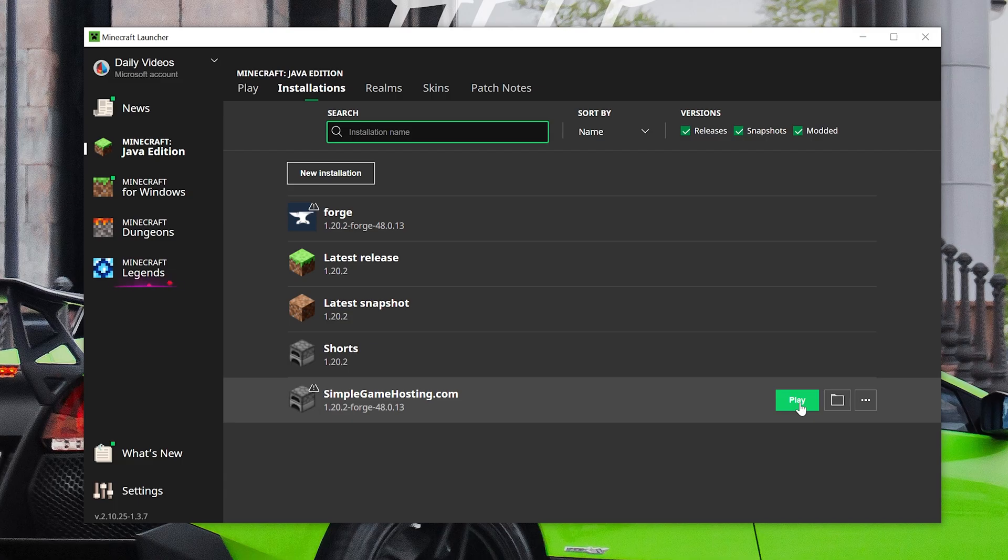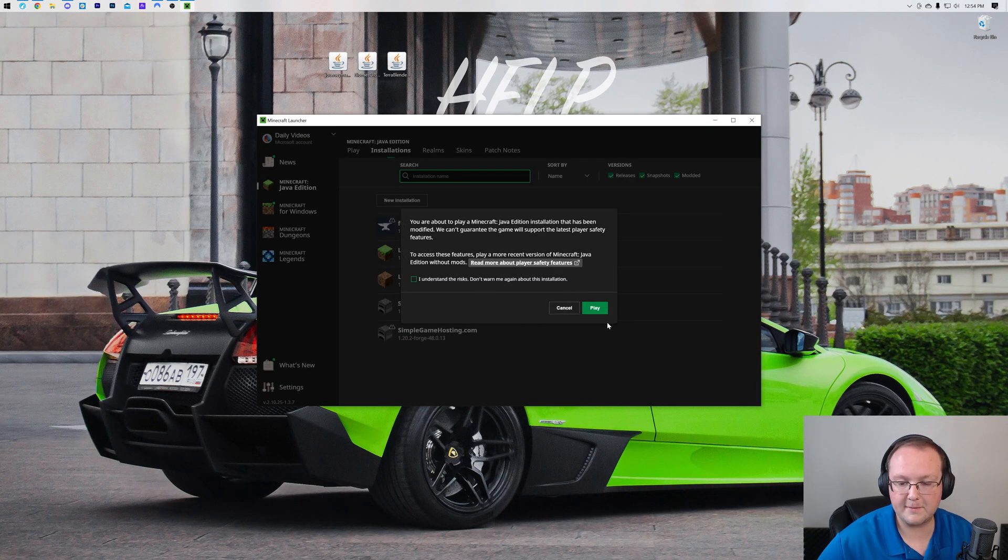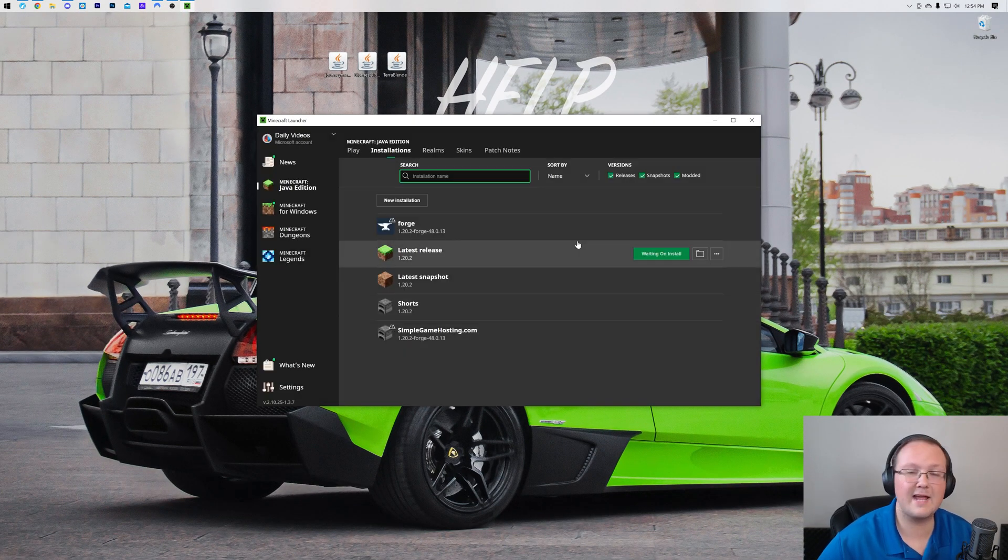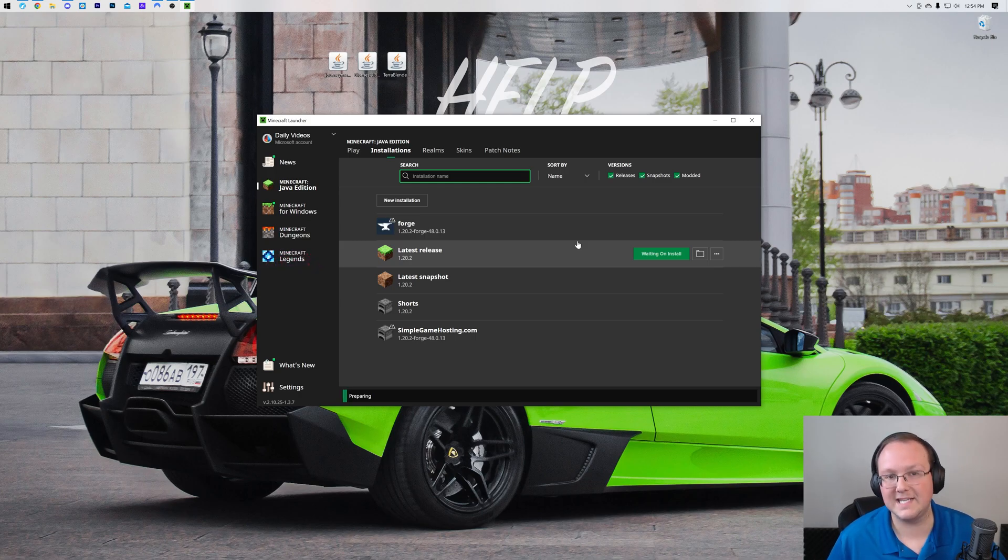Go ahead and click play and click play again on this pop-up that basically just says hey we're playing modded Minecraft. Now Minecraft's going to open and we'll meet you on the main menu to get your mods installed.